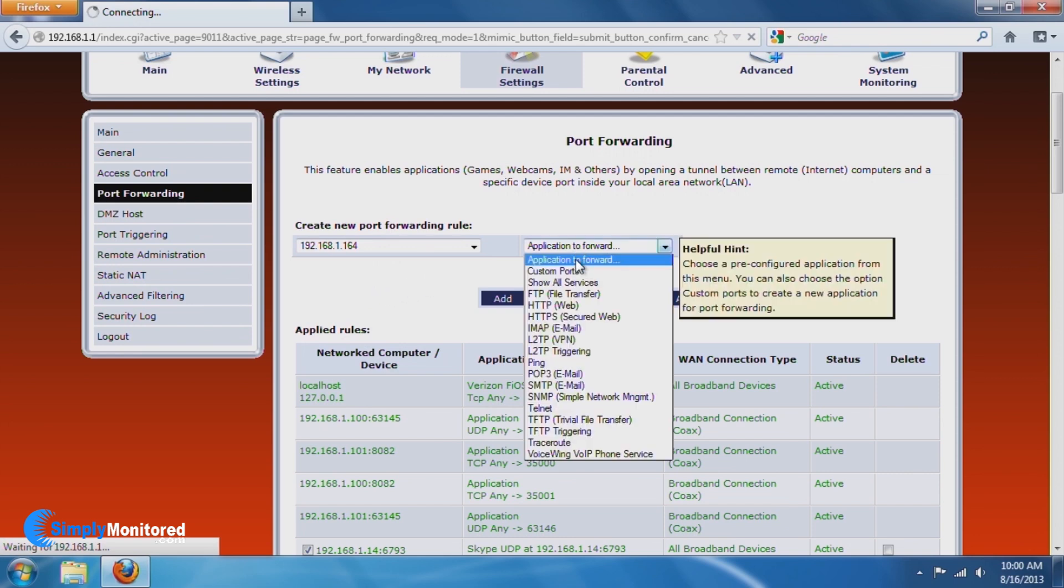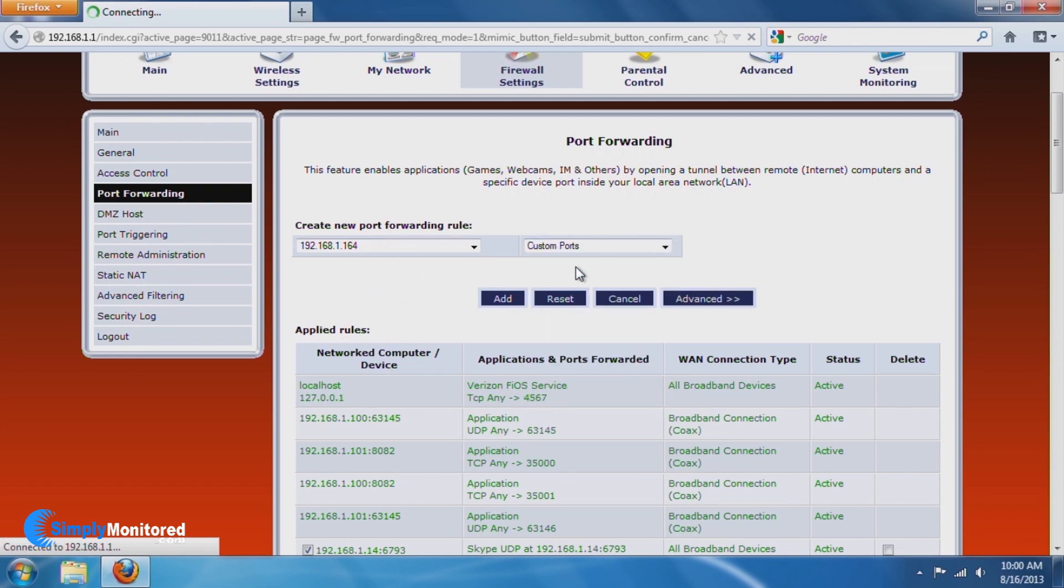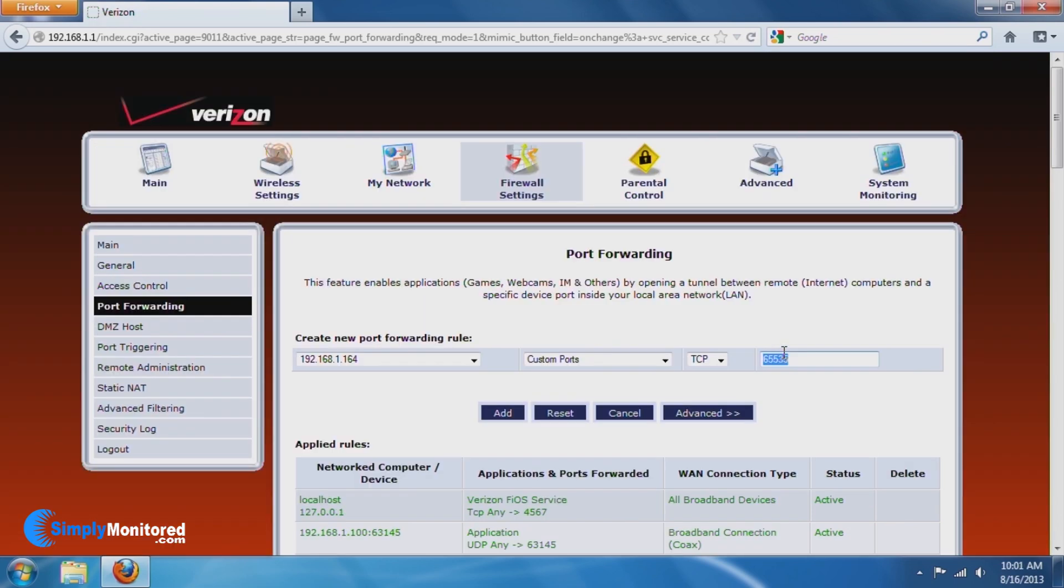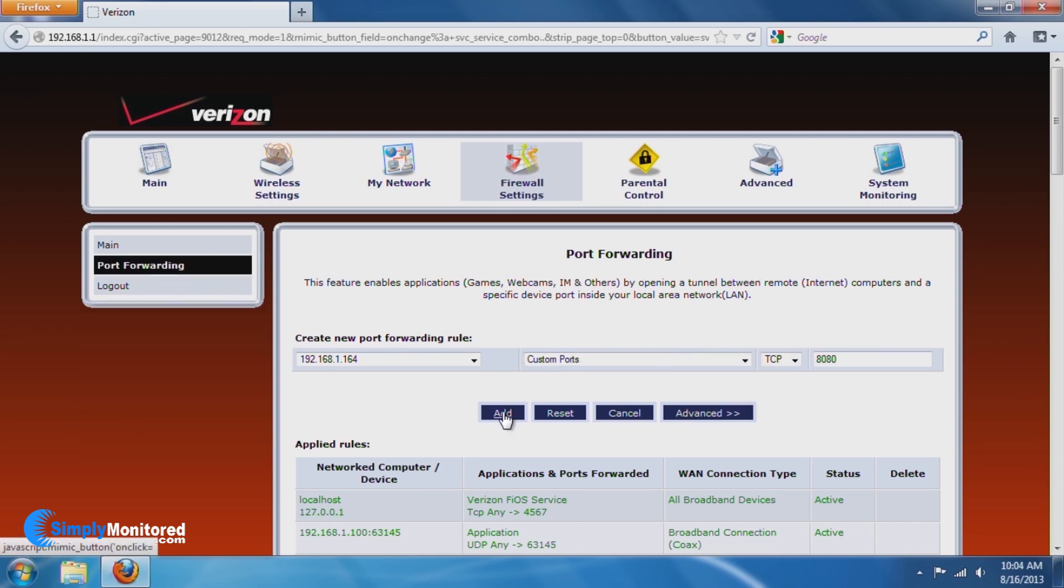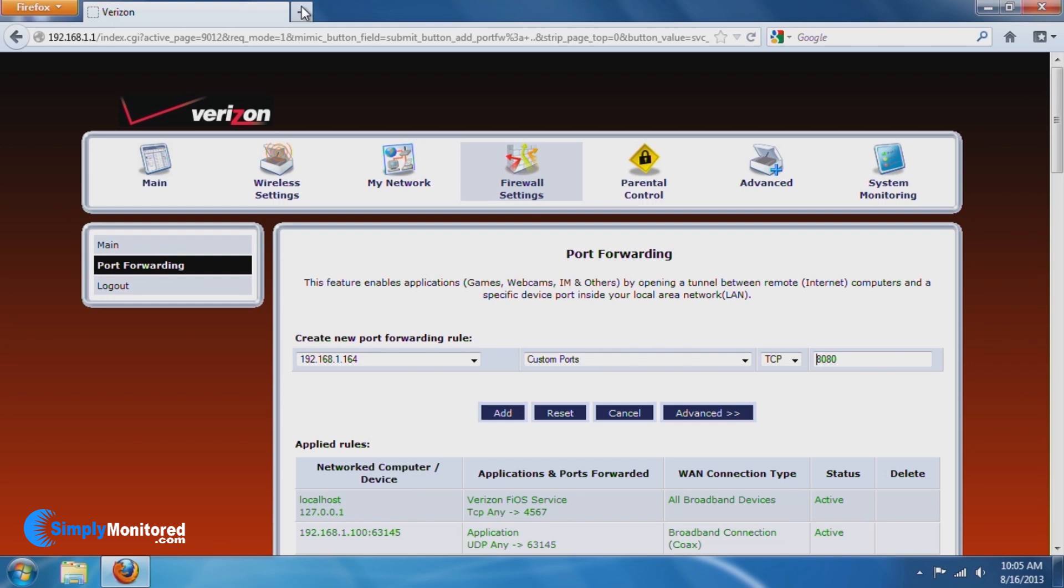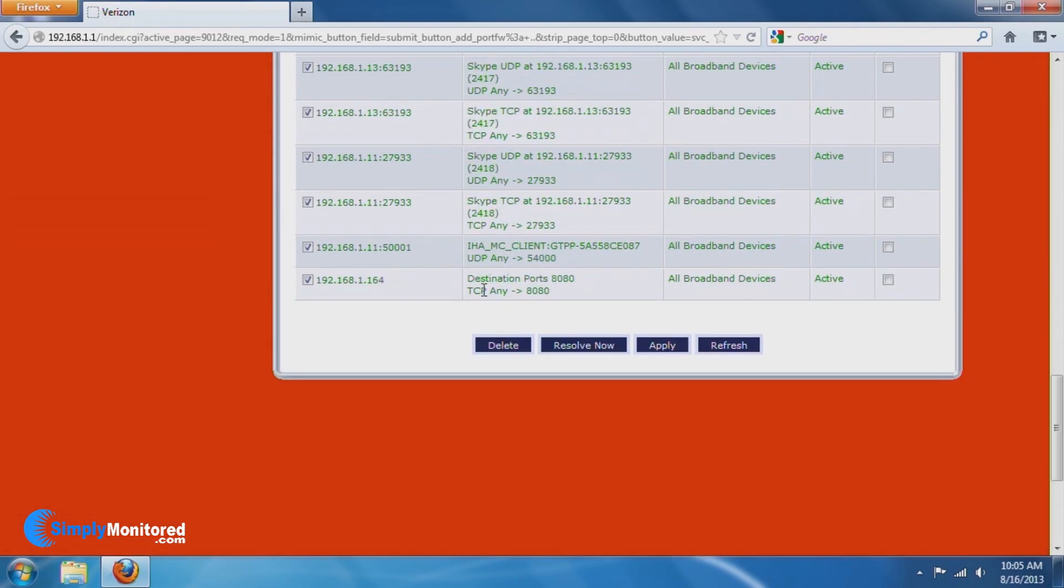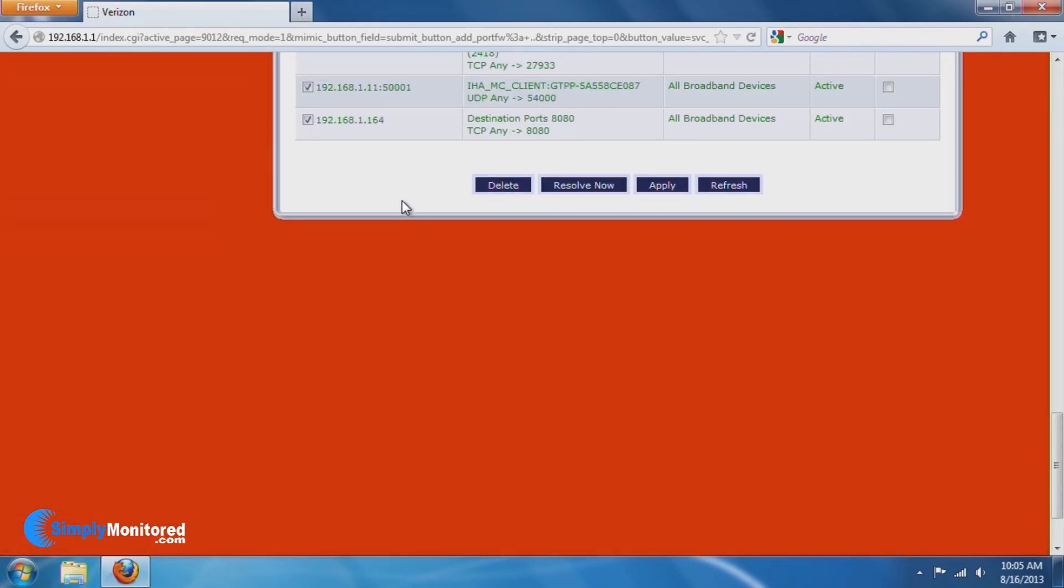Next, select the Custom Port option and enter the port that you chose from the previous steps. For this application, we are going to open port 8080. Click Apply and check that it is in the list for the port forwarding rules for the router.